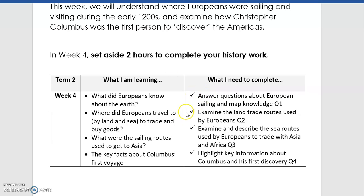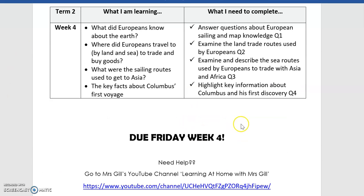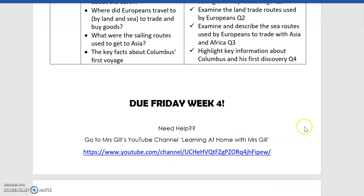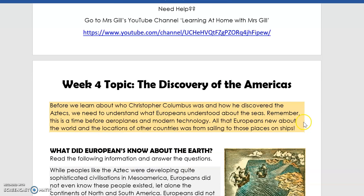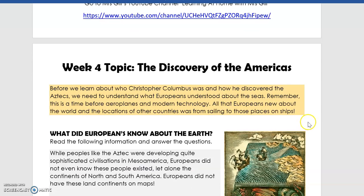Make sure you are finishing all the tasks on this plan. It is due Friday Week 4, back to me either by paper, scanning or taking pictures of your work, or emailing me if you've been typing on the computer. So let's have a look at what we're doing this week.